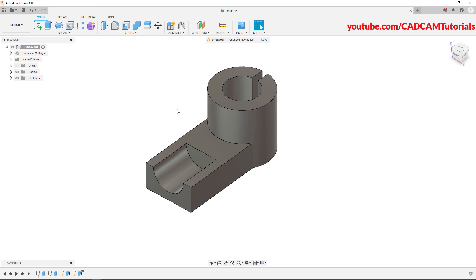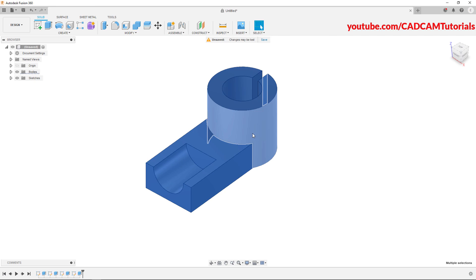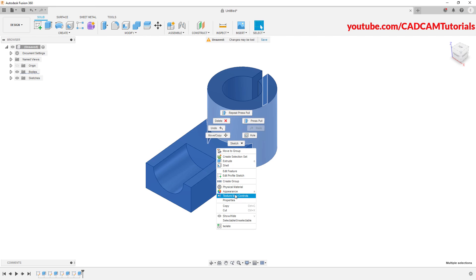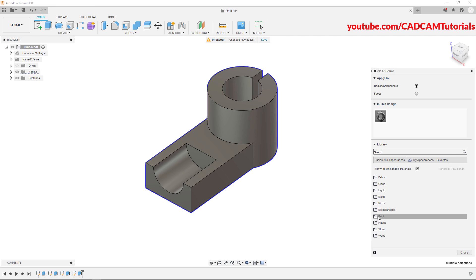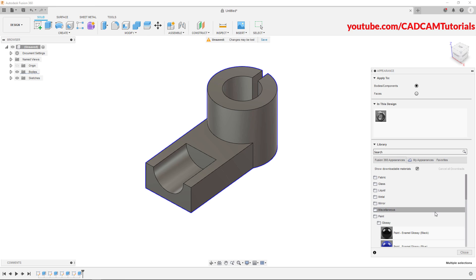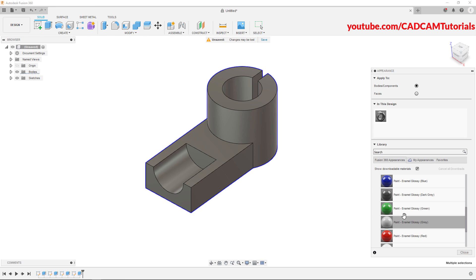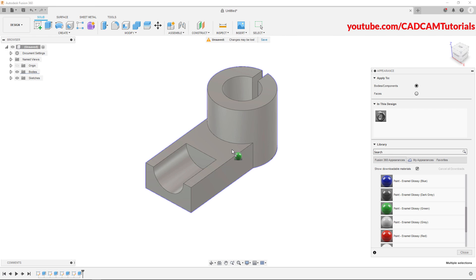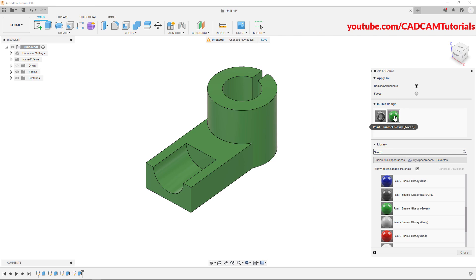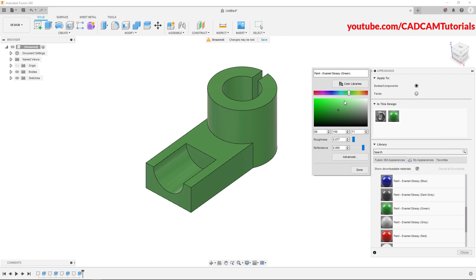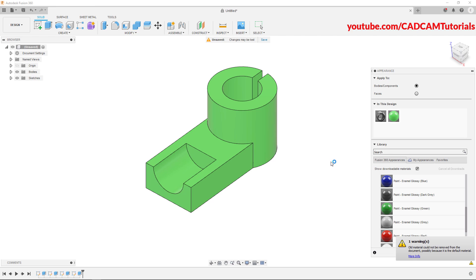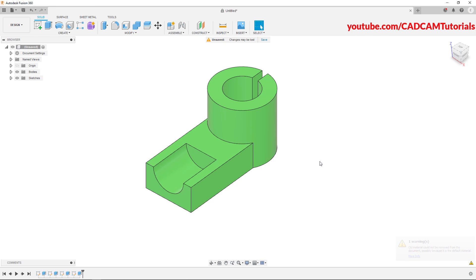To give color to this object, click and hold in empty space, drag the mouse and release. Then right click on this object and click on appearance. Click on paint, click on glossy, and from here you can choose your desired color. To change the shade, right click on the paint and click on edit — from here you can change the shade or choose a different color. Click on done, then right click and click on OK. So this object is ready.